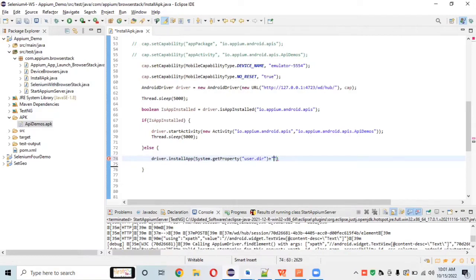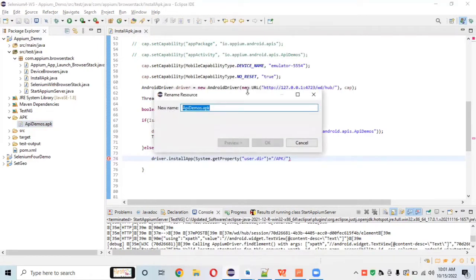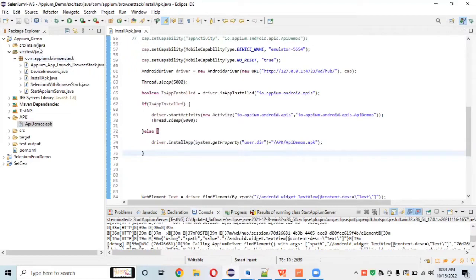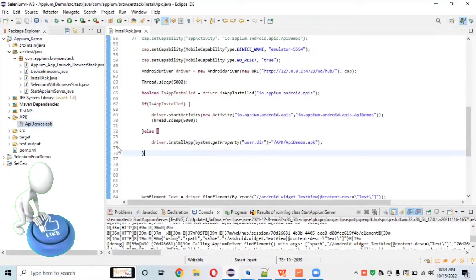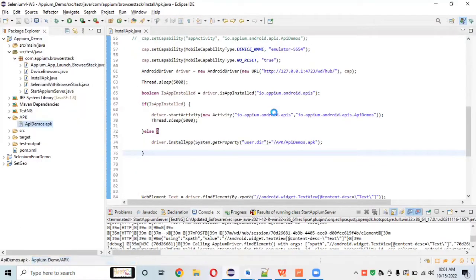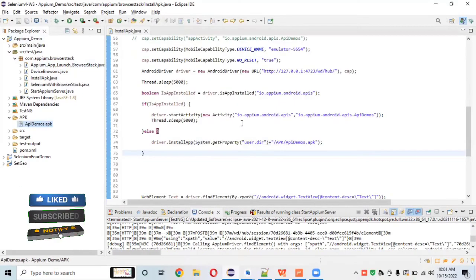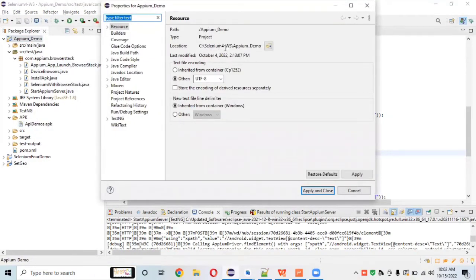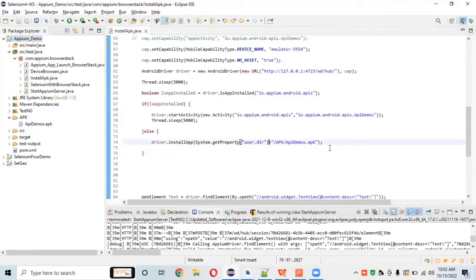Using `System.getProperty("user.dir")` means if you install this project on a different machine, the project path is retrieved automatically. Some people hardcode the full path — that is wrong. If the project is on another system, that hardcoded path won't exist. Always use the `user.dir` property so the path is resolved dynamically.